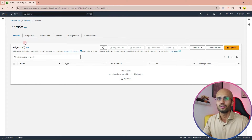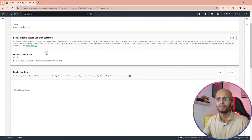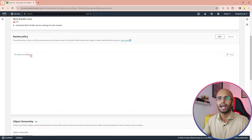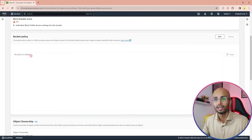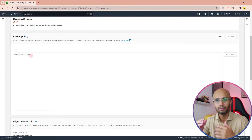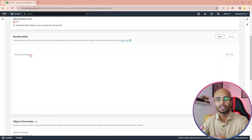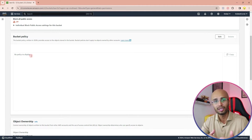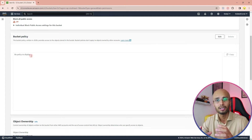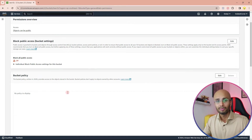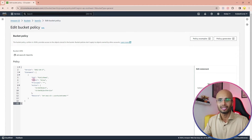Next, we need to go into the Permissions tab and add something called a bucket policy. This is important — other tutorials don't always show this, but you need a bucket policy in order to access these images from your website. I'm going to give you a piece of code which you'll find in a blog post on our website. Click on it, grab the code, come into your bucket policy, click Edit, and paste that code in here.